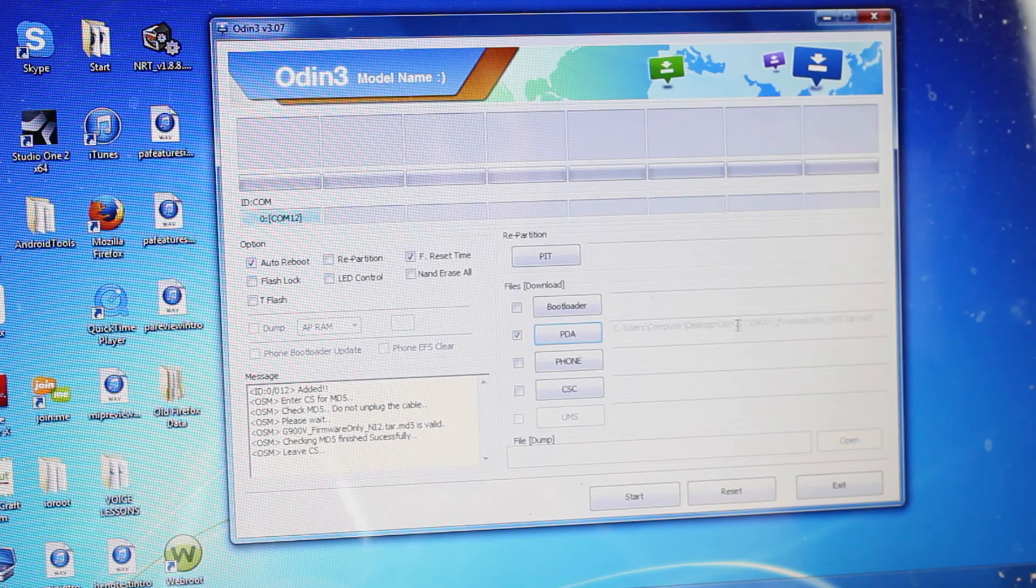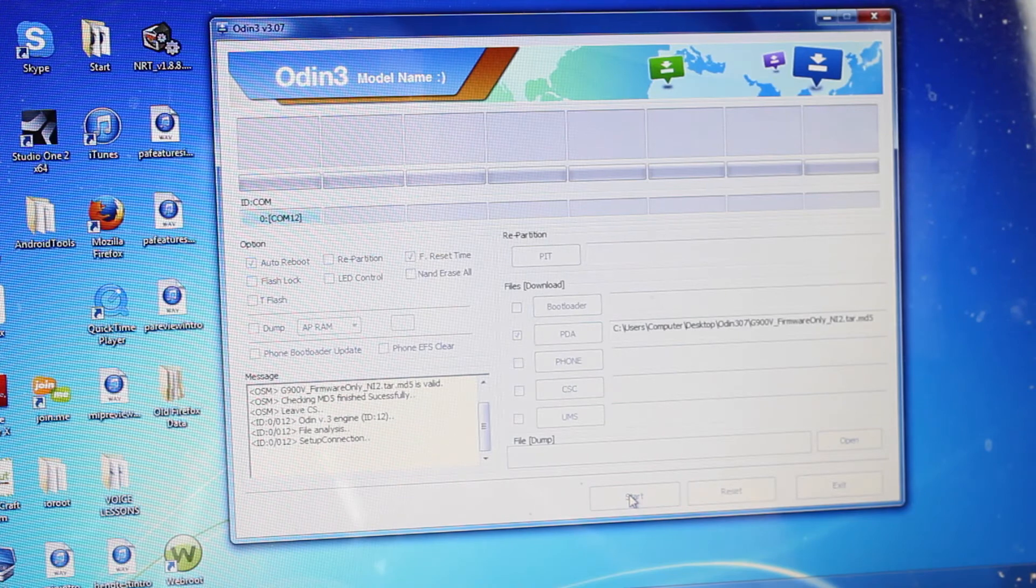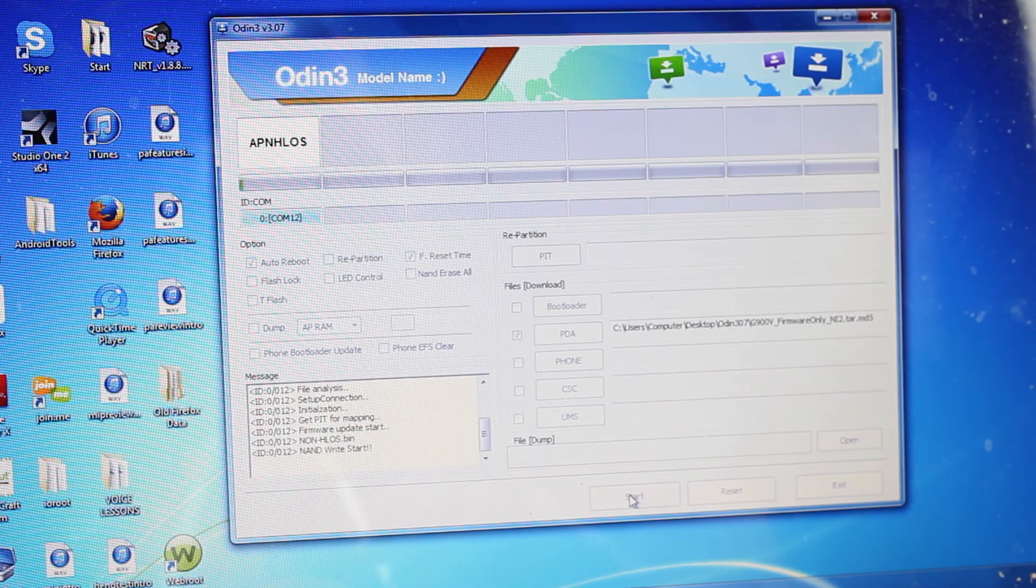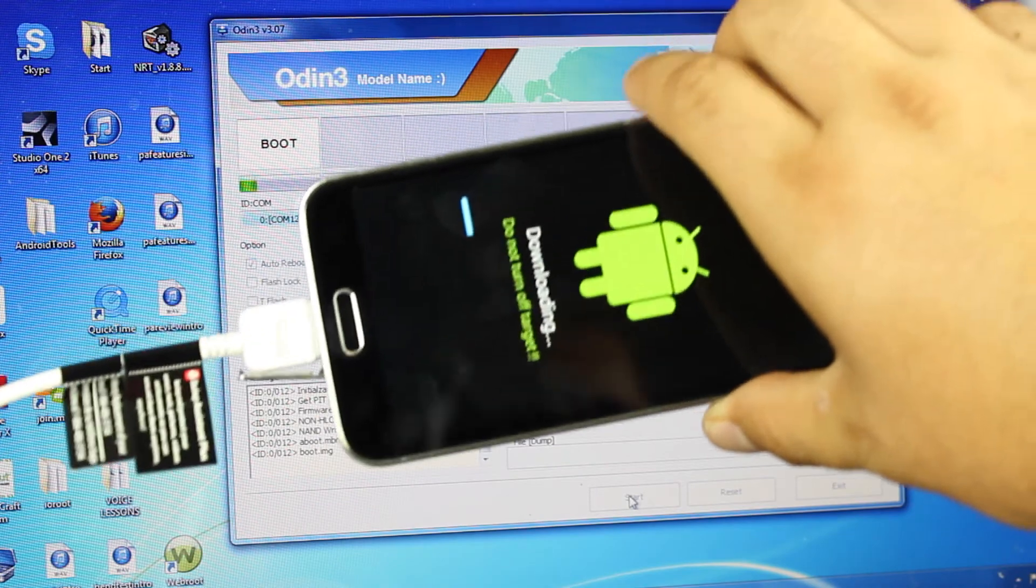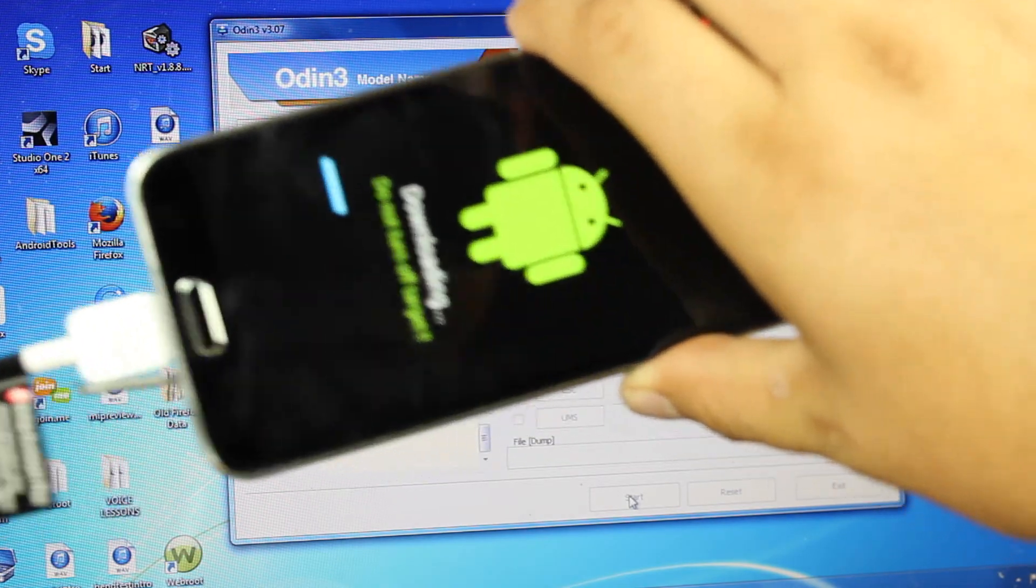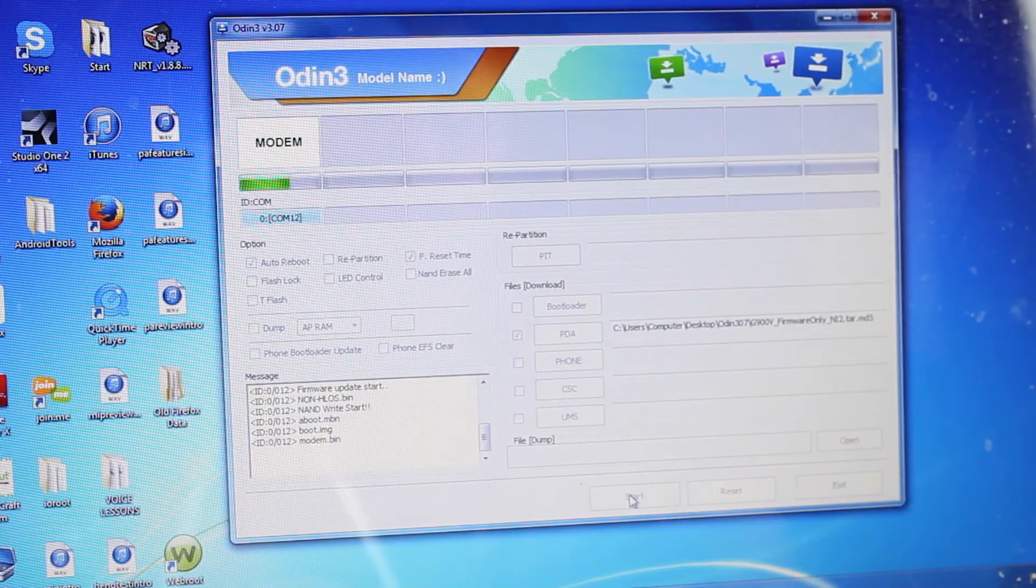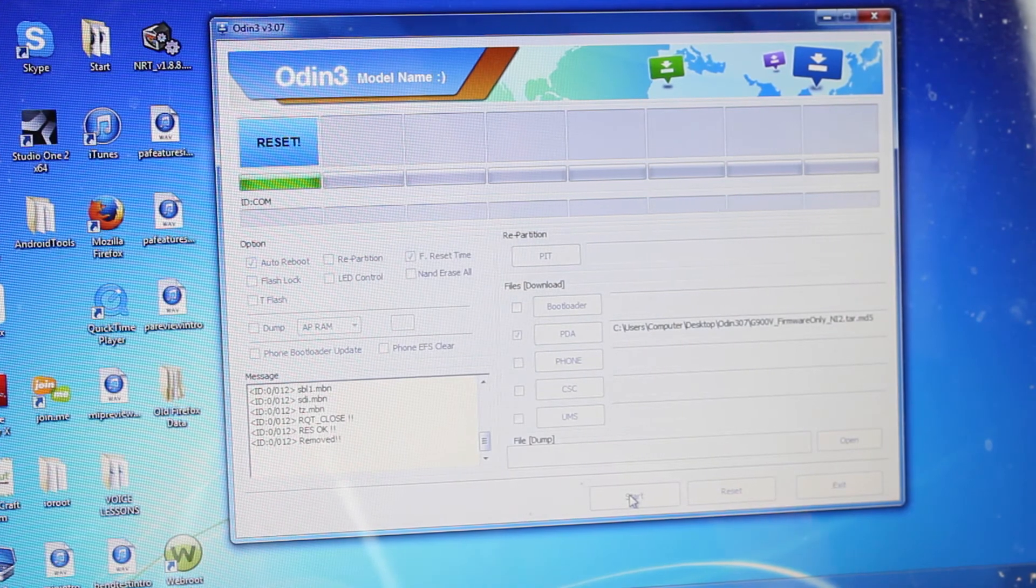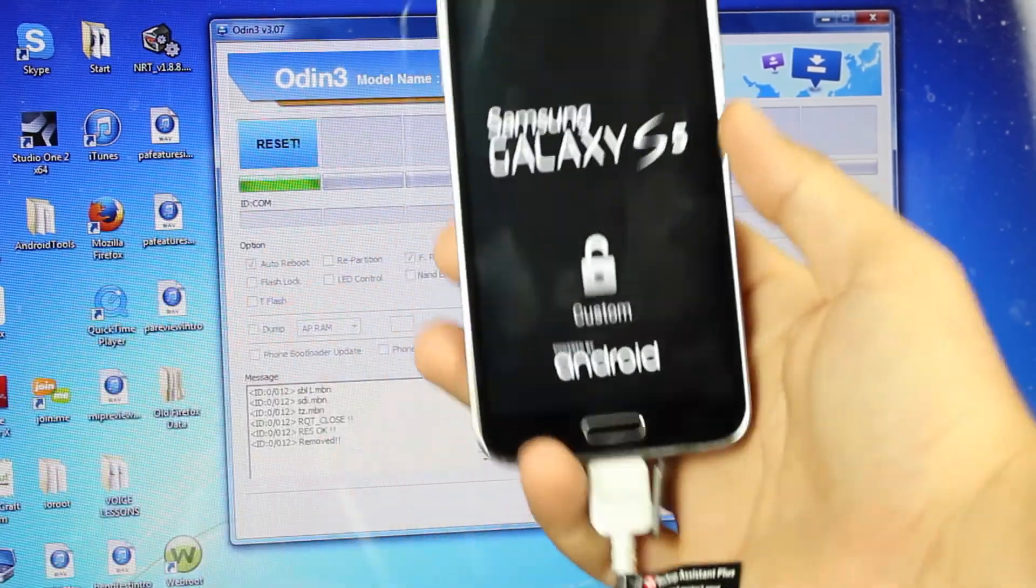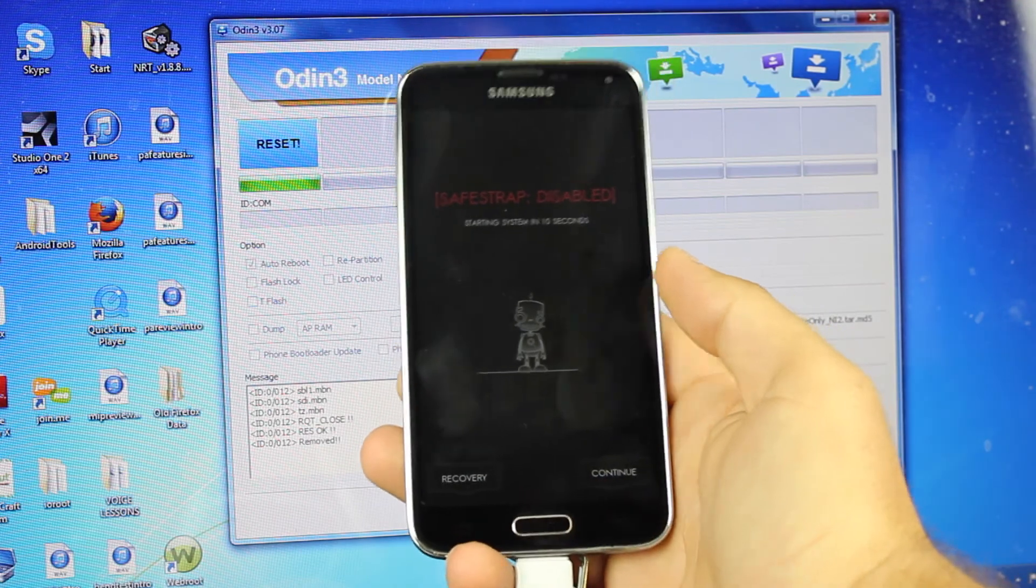When it populates here, we'll go ahead and select start. You'll see on your device, you'll see the progress bar. So you know that it's doing its thing and flashing the firmware. And then it will go ahead and it's going to go ahead and reboot your device into the new ROM. We'll just continue on through.